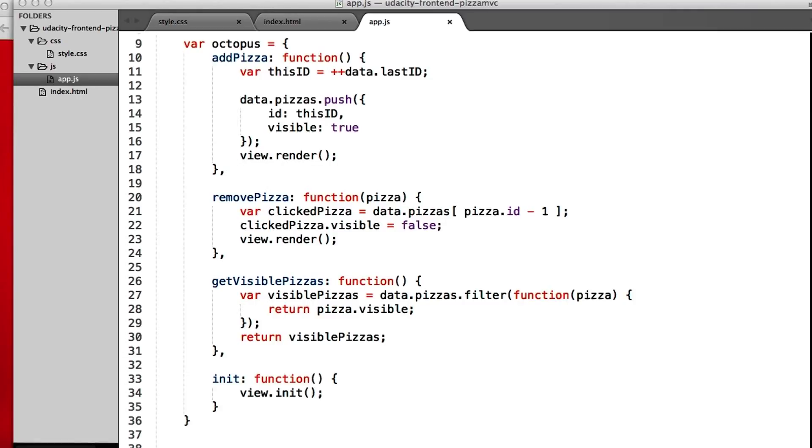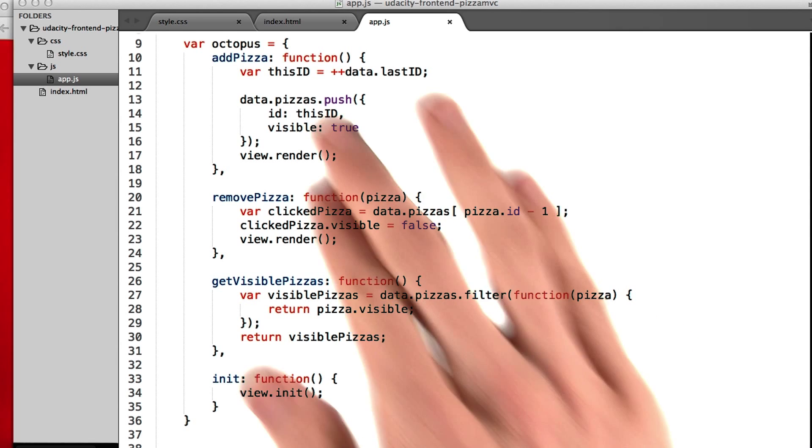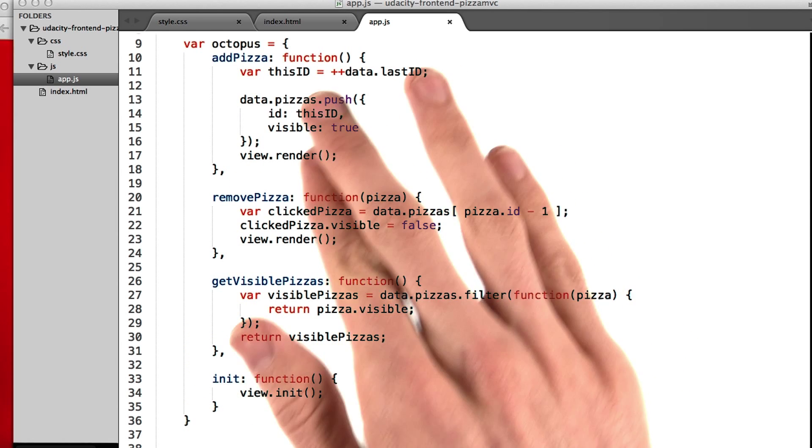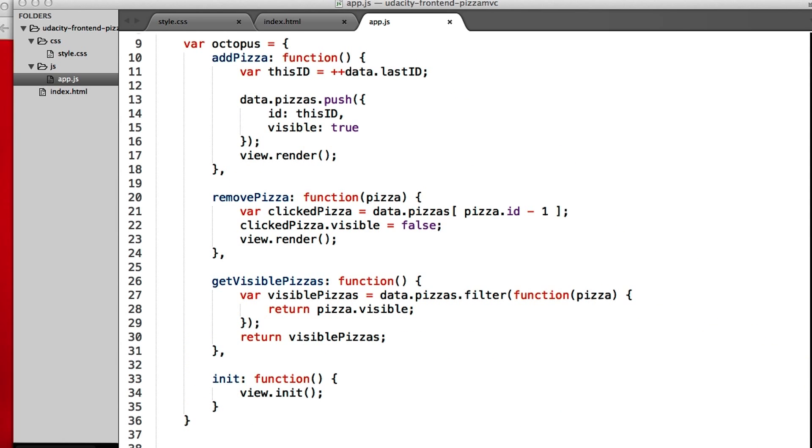All right, so we've talked about the model and the view, but you also may have noticed the octopus object floating around. Now, what the heck is it doing? Well, as we discussed before, the octopus is what is tying our model and our view together.